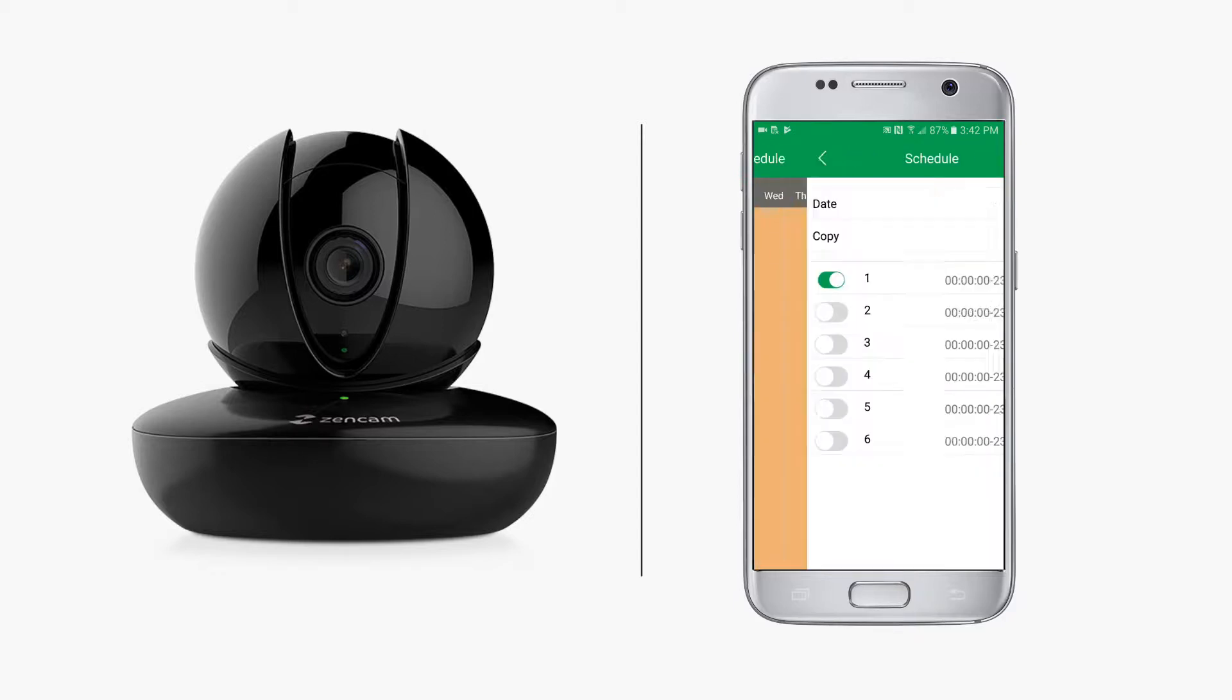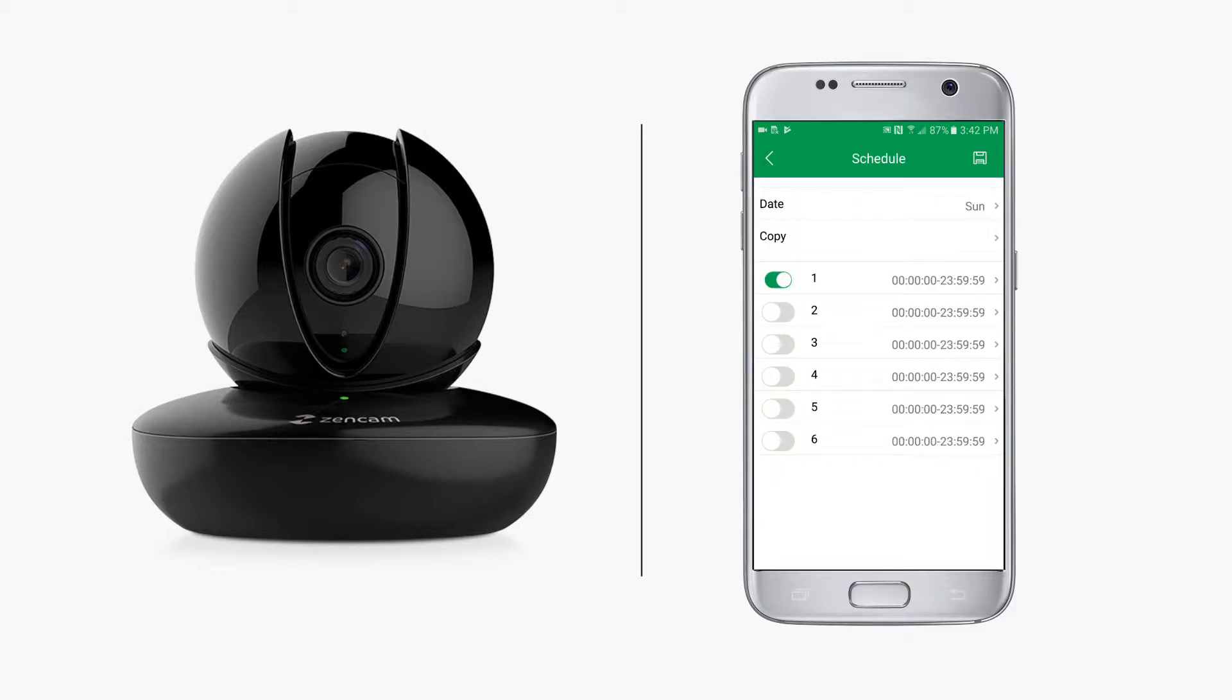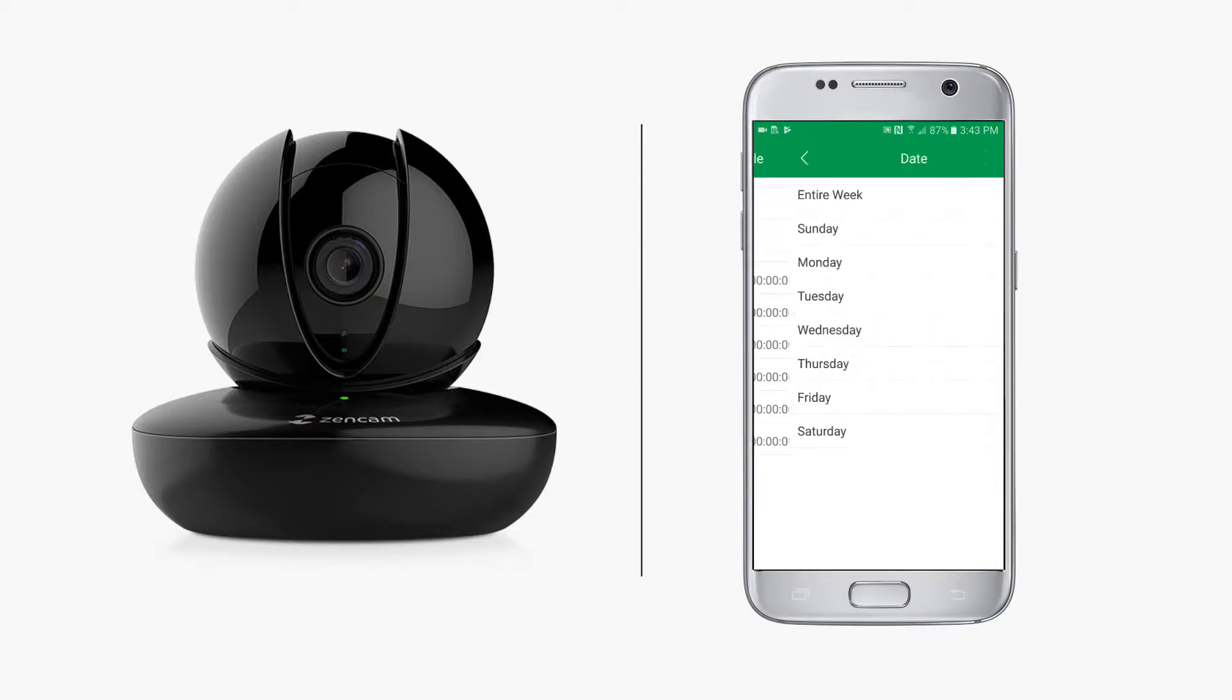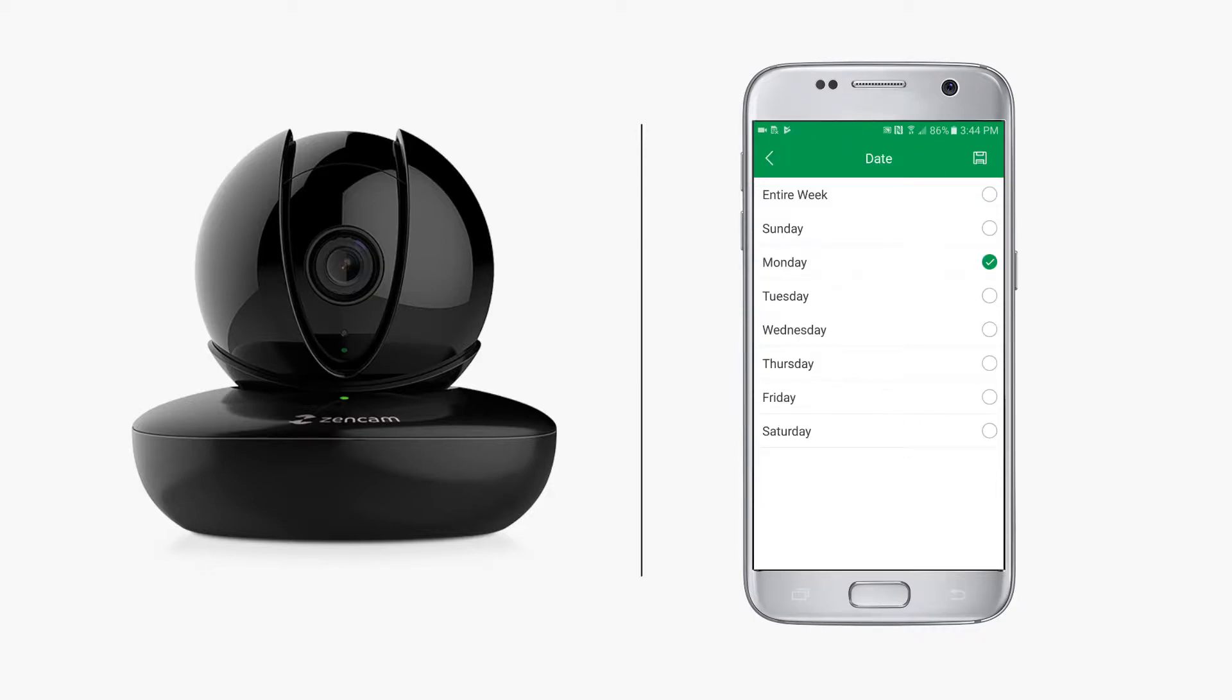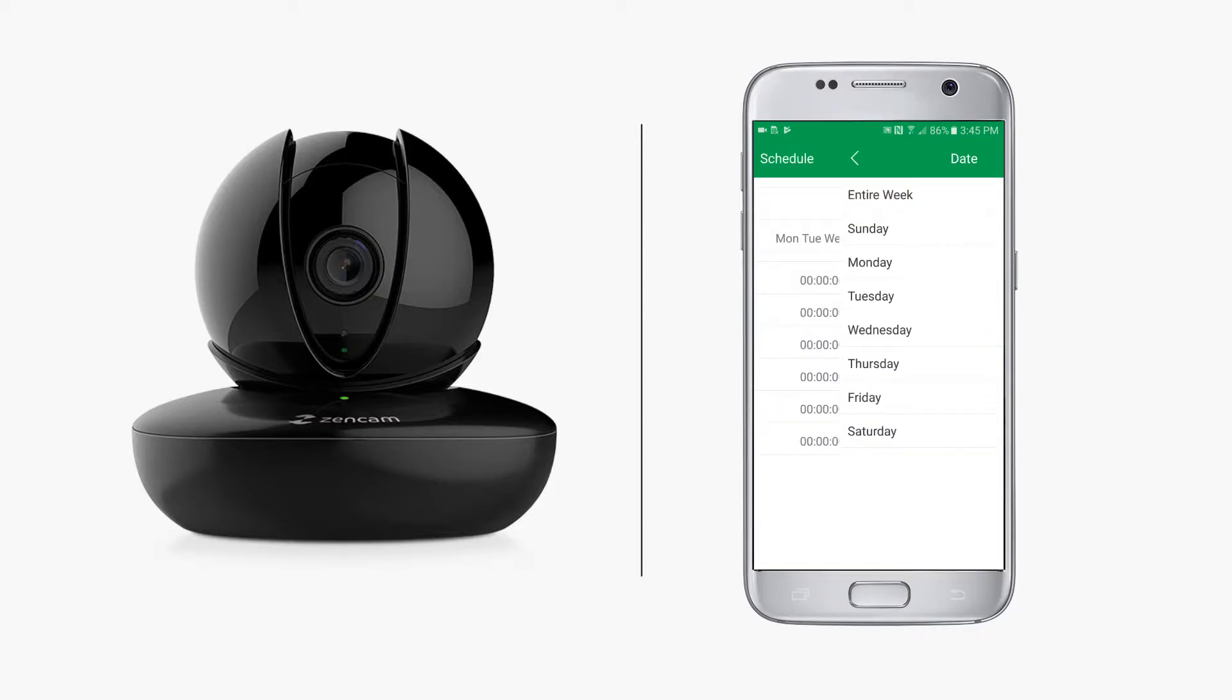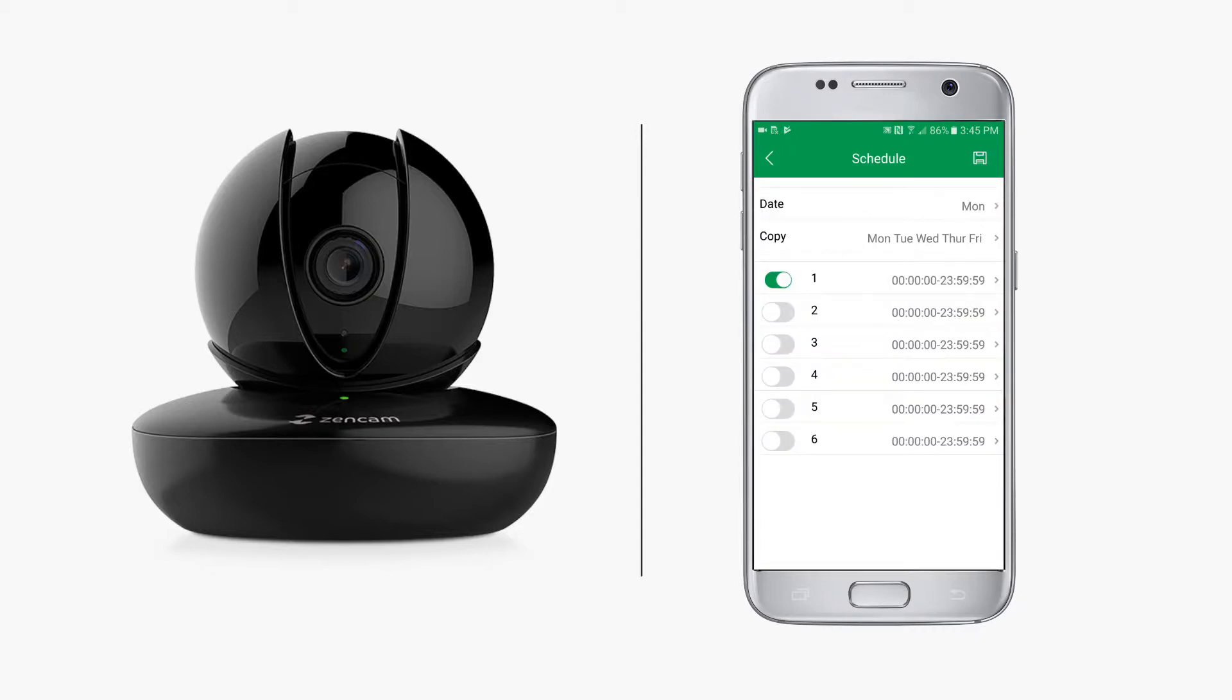Here you can customize the dates and times of your motion detection recording segments. You can start by selecting the day of your recording and copy or duplicate your selection for the whole entire week or for multiple days of the week. Then tap the save icon on the top right.